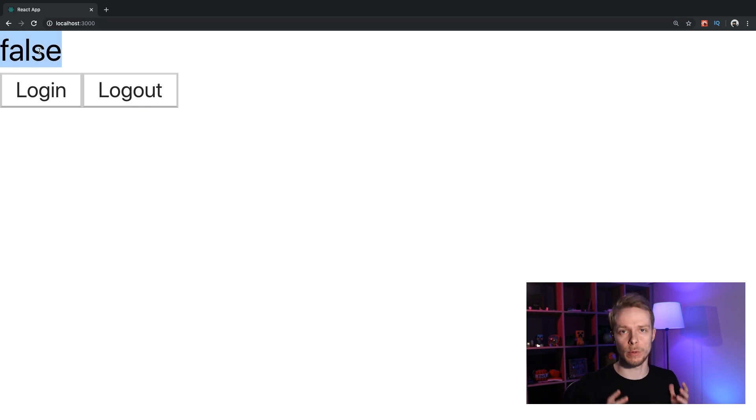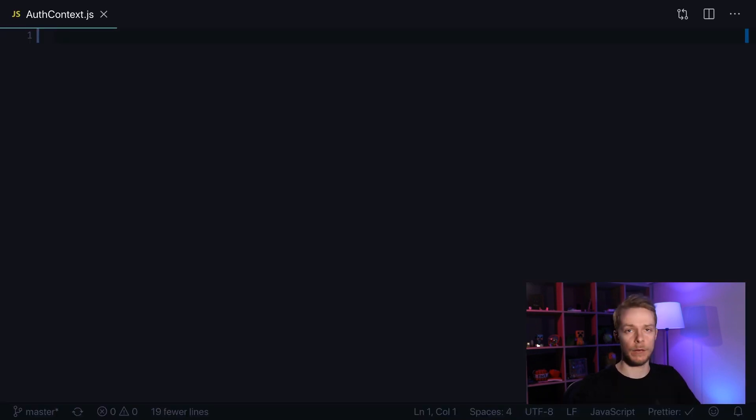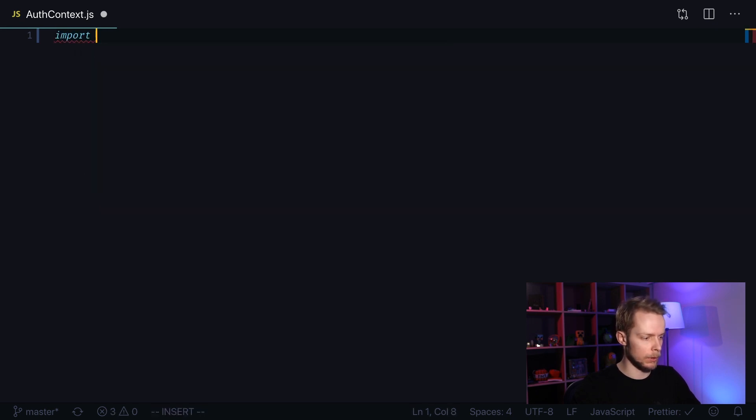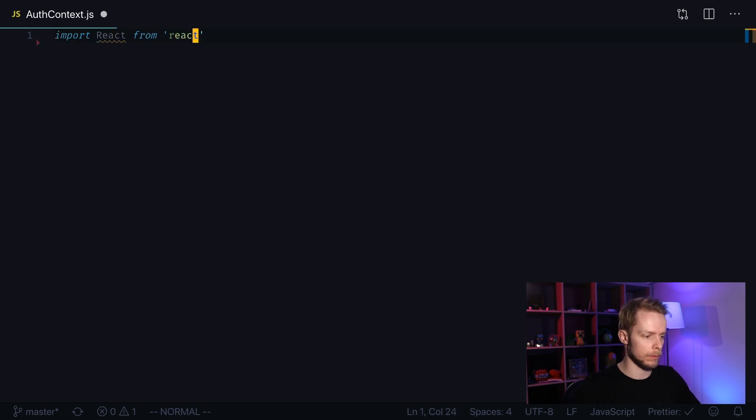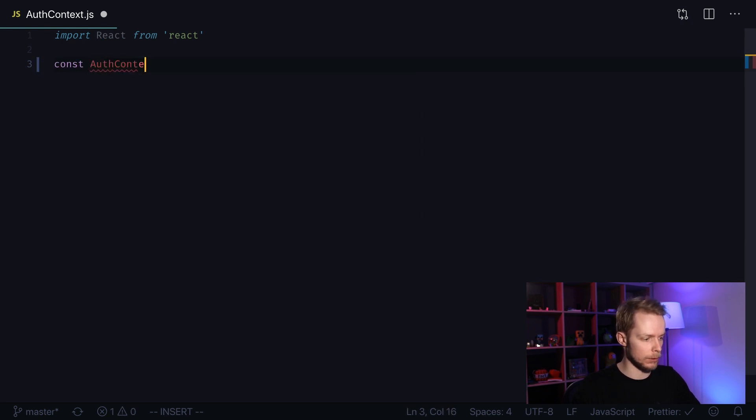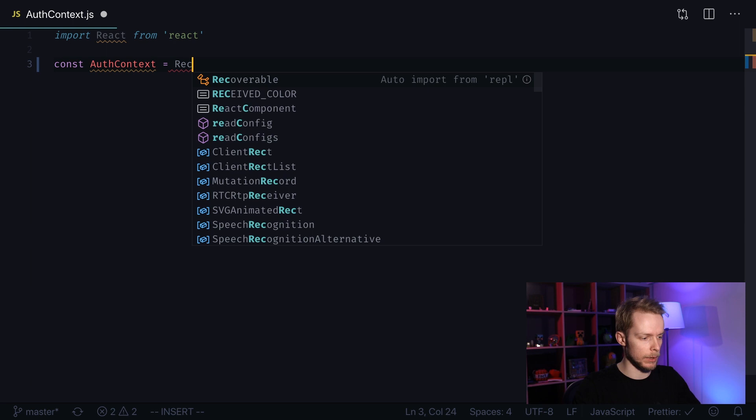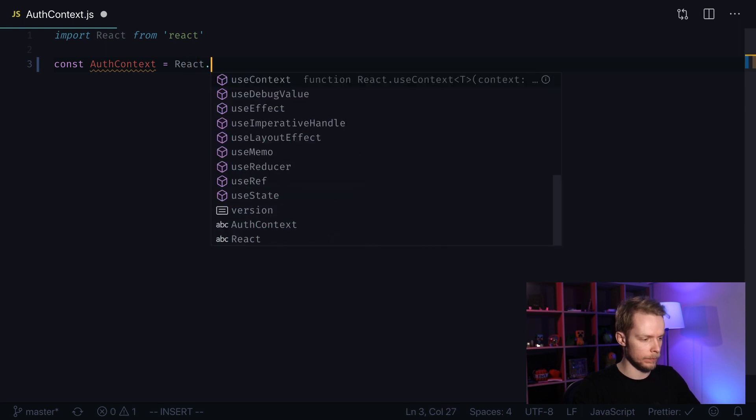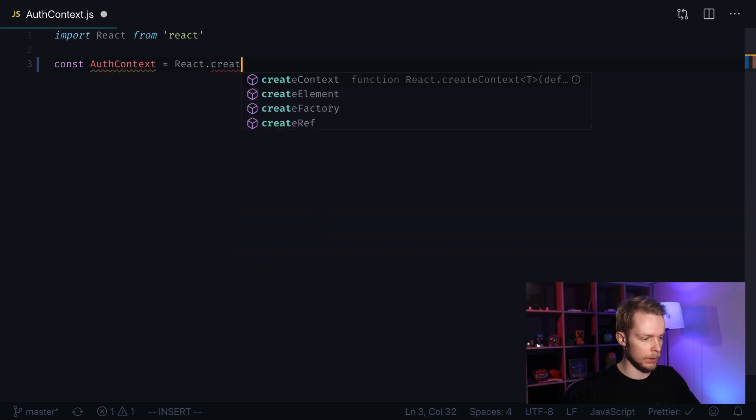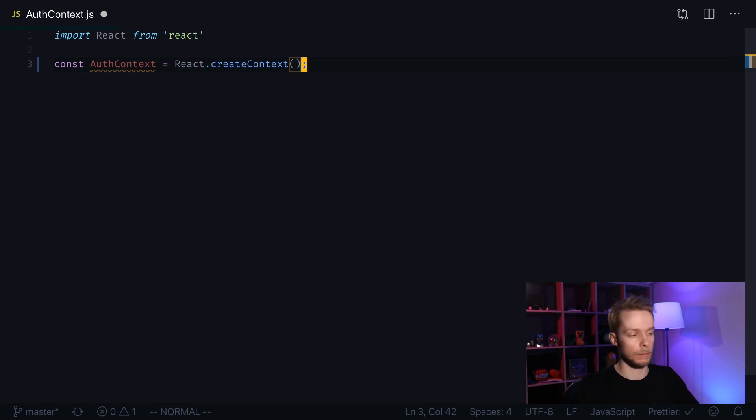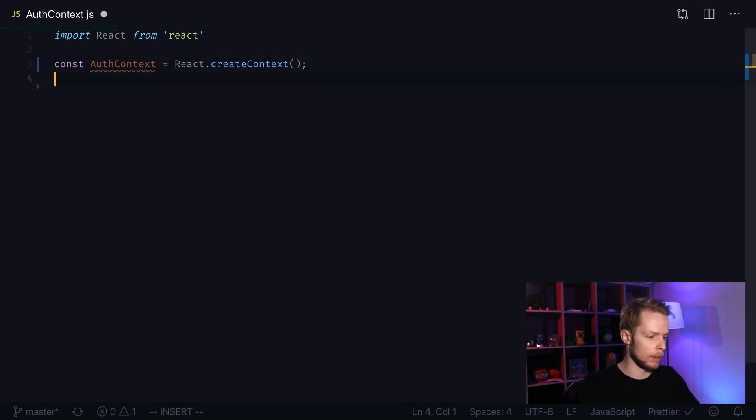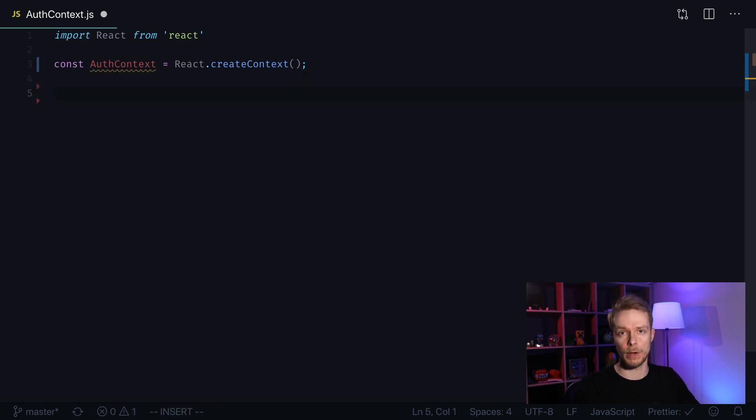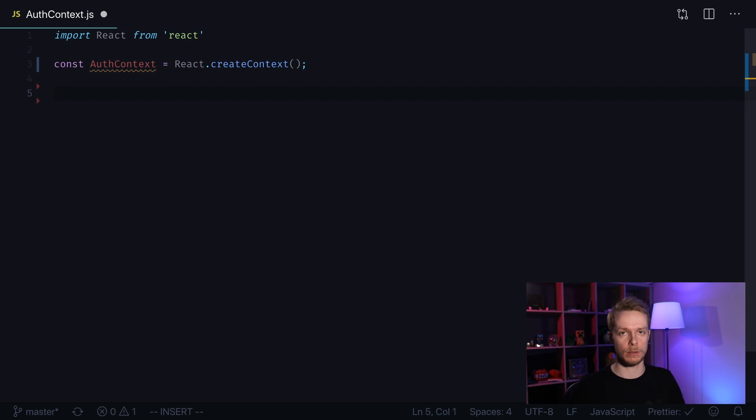Let's see how to implement this context provider. I've created a new file auth context. First I need to import React from React. Next I need to create the context itself: const AuthContext equals React.createContext. Here I assume that you know what context is in React. Next we're going to create a custom provider that will store our authentication status.